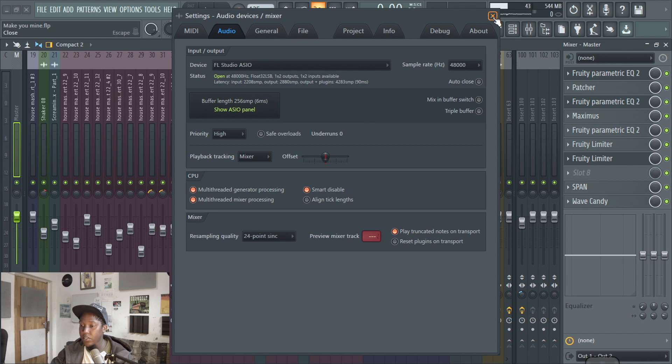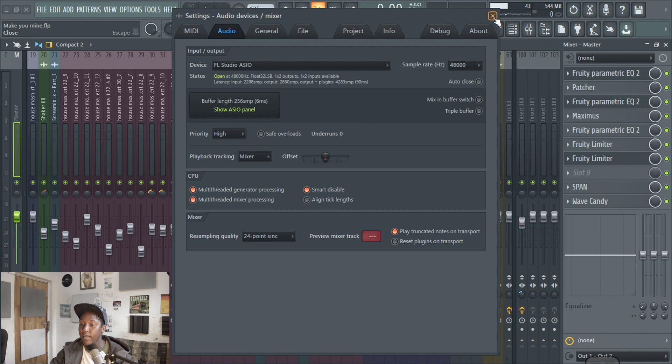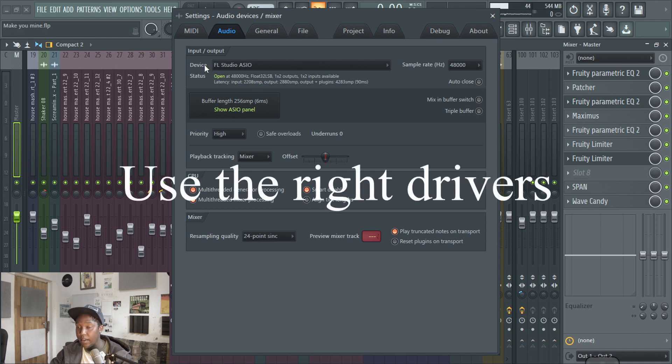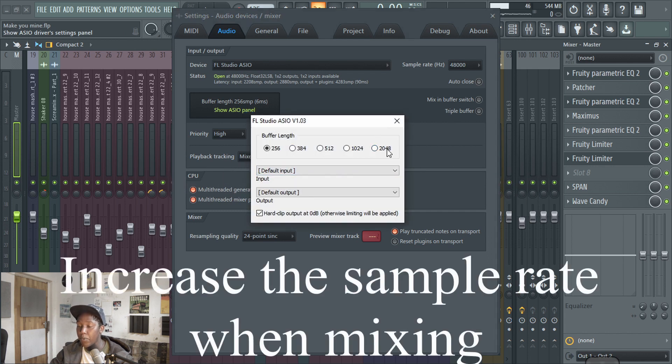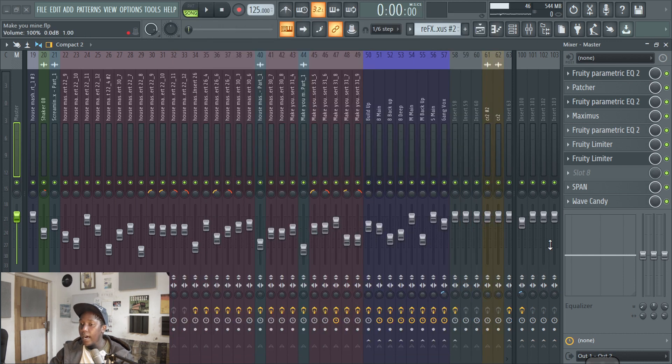So that's one thing that you can do to really free up your PC and stuff like that is just to, first of all, use the ASIO devices that are available to you. Number two is increasing the sample buffer size until your PC can keep up with all that kind of stuff.